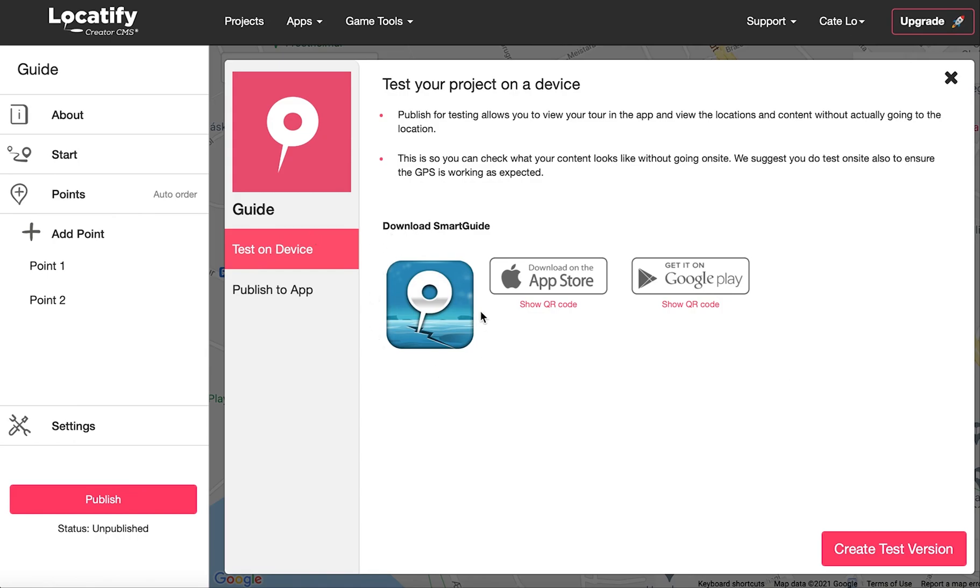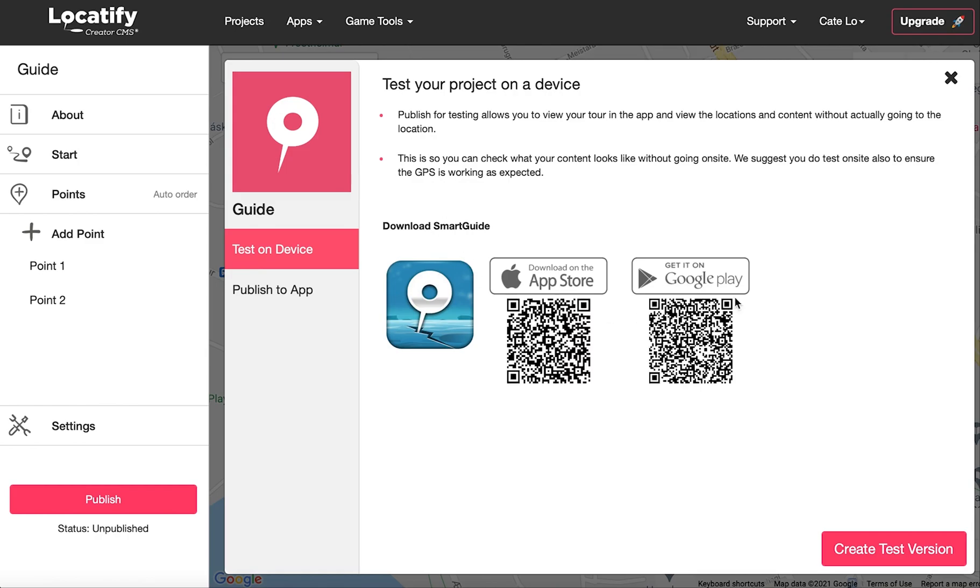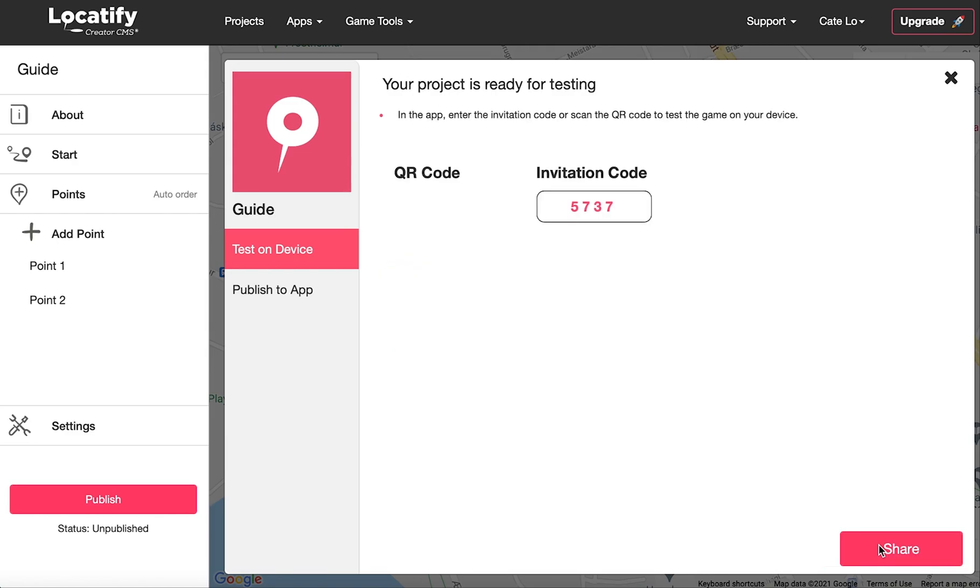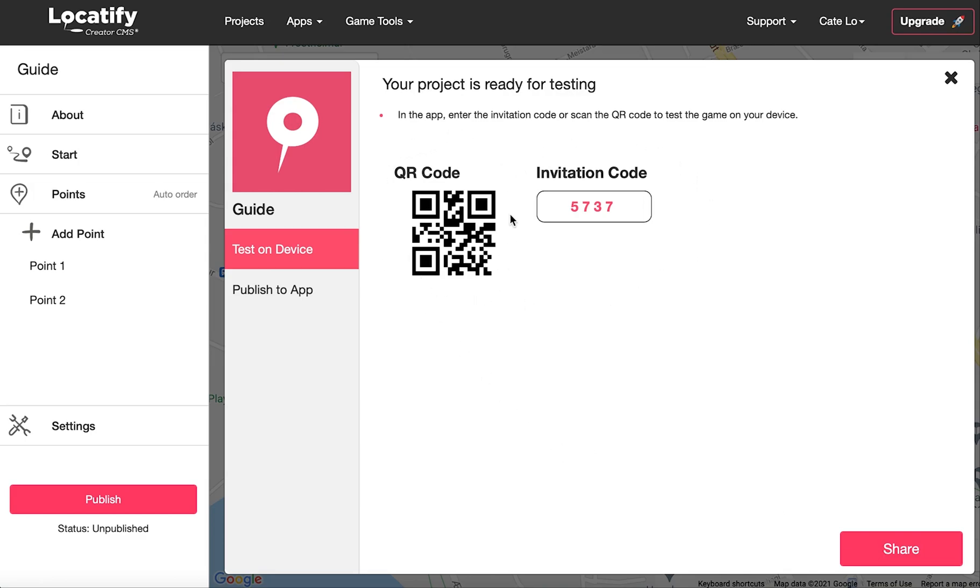Now, download the Locatify SmartGuide app to your mobile device from the App Store or Play Store if you haven't already. And select create test version. From within the Locatify SmartGuide app, you can redeem your test project with either the QR code or the invitation code displayed here.